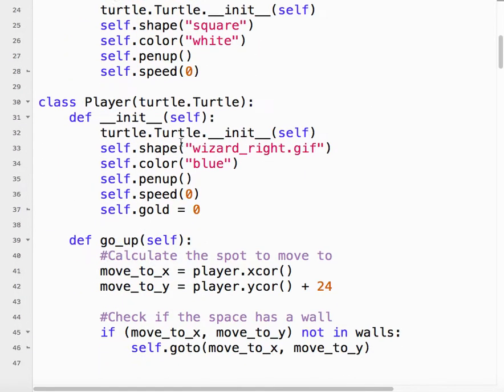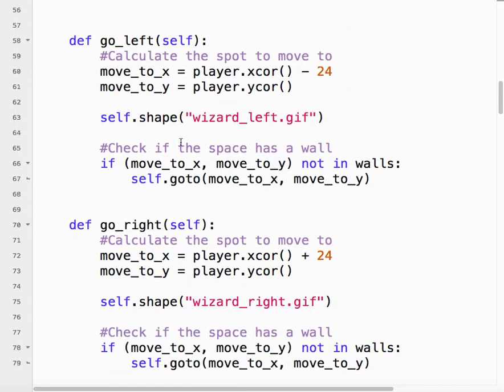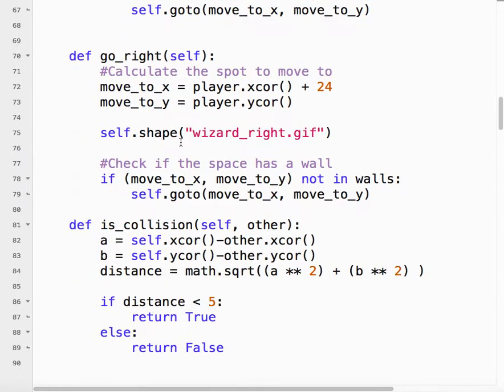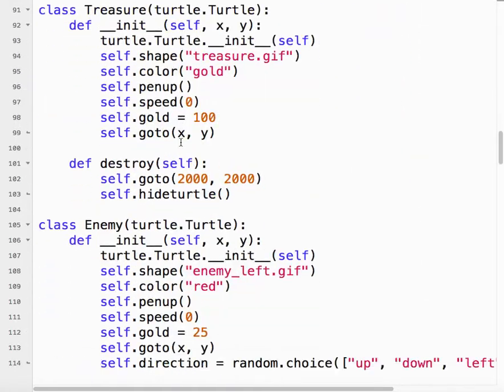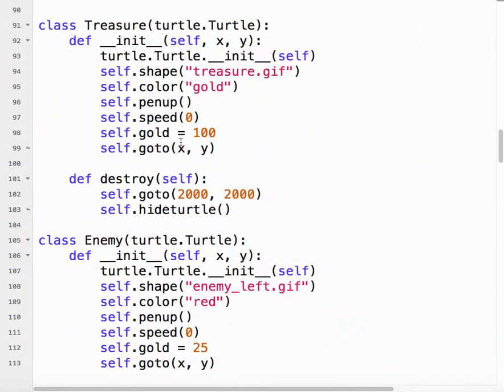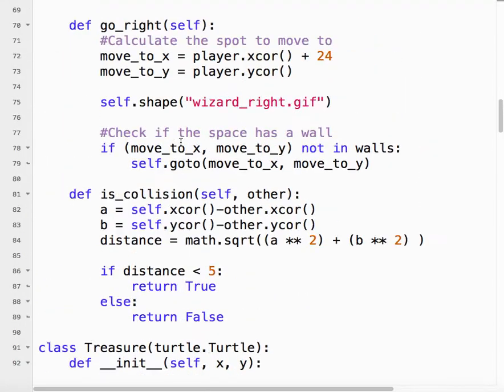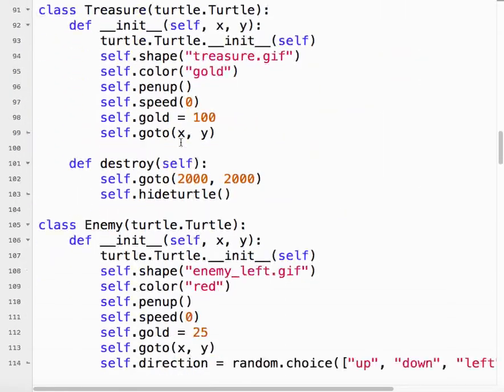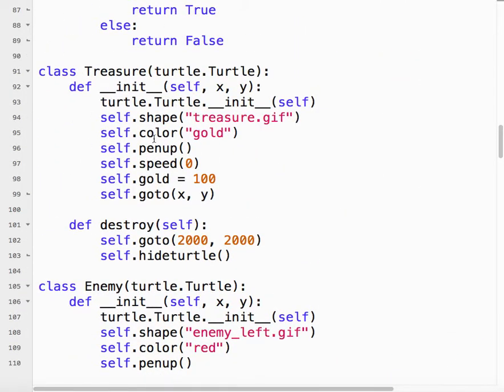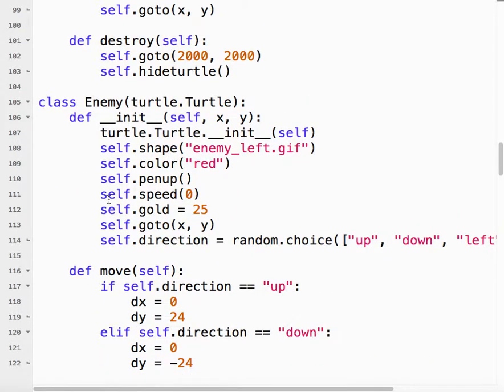Scrolling down, now we have an enemy, so I have made an enemy class. And, again, basically we can just copy. What I do is I copy the treasure class and then paste it and then just started making changes. So for my enemy, I decided the enemy was going to start facing left. It didn't matter. I just could have chose left, could have chose right.